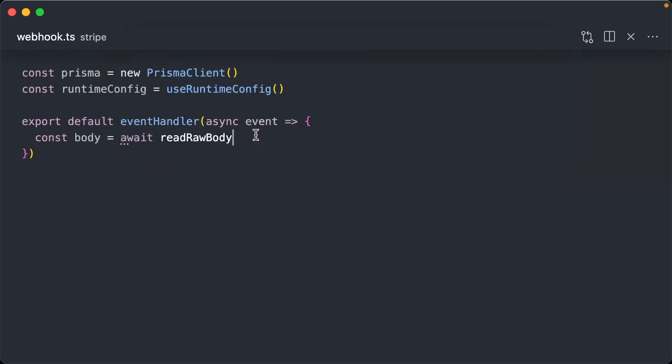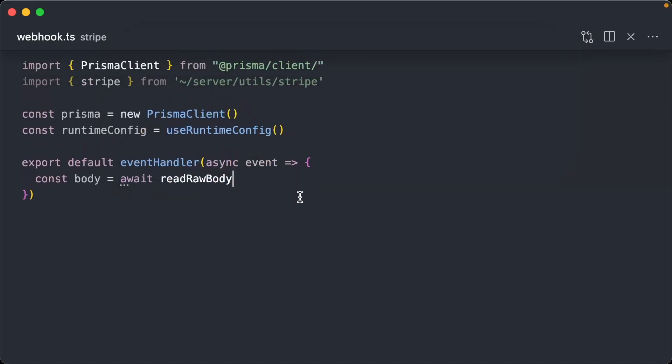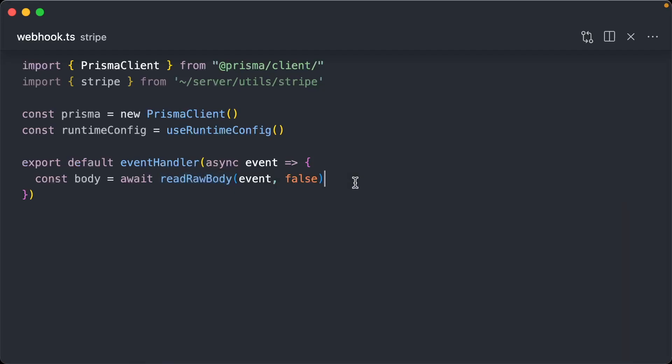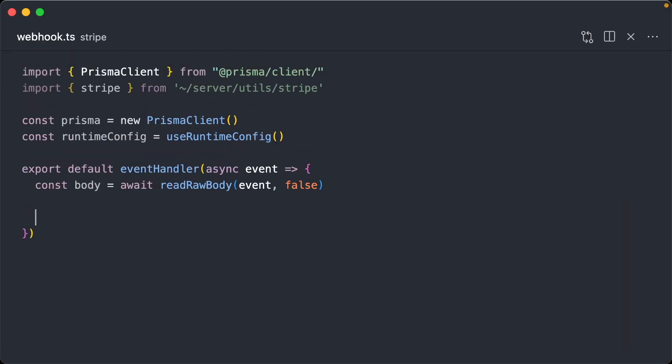This is a utility function provided by H3, which is the underlying utility functions of Nitro. And then this actually provides the body of the request and returns encoded raw string or buffer if encoding is false. So by adding this false, it turns the return value of this body into a buffer. And so this is just a requirement by Stripe. When we eventually send this body over to them, they expect a buffer value. So this is how we do that.